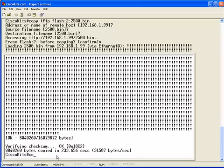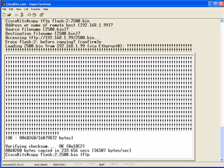What you would do is copy. Instead of from the TFTP server to the flash, it's going to be from flash. We're going to pull the file from partition 2, 2500.bin, and we're going to copy it to the TFTP server.